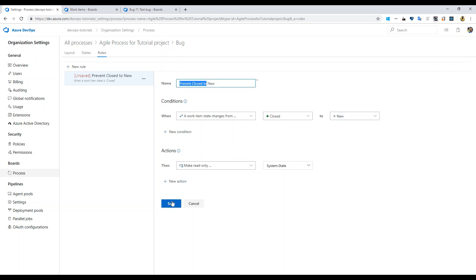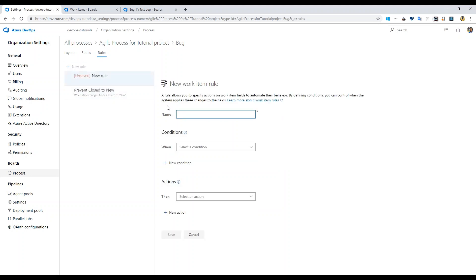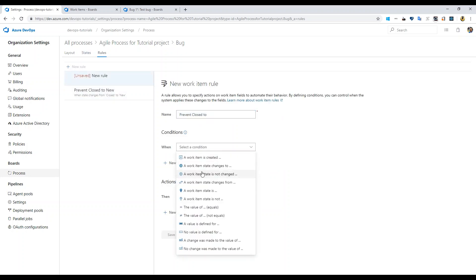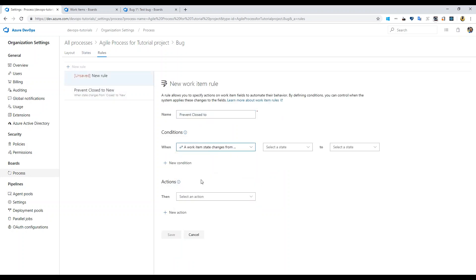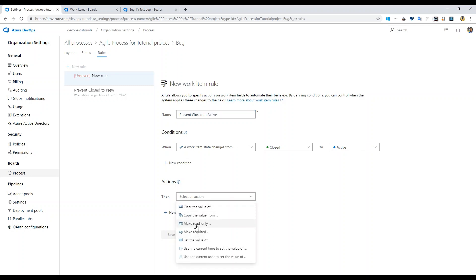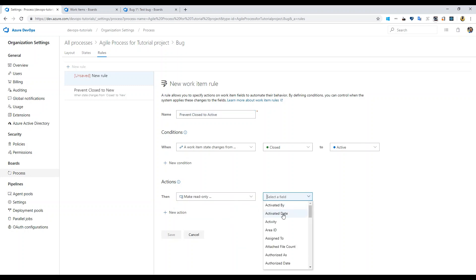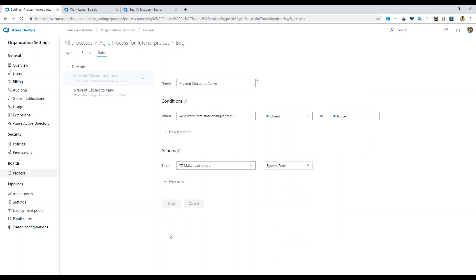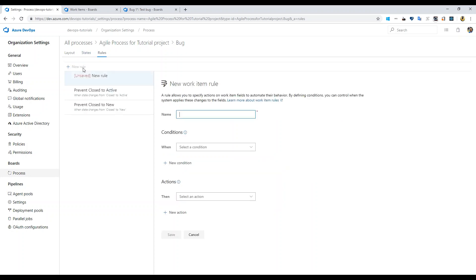I'm going to copy this, I can use it more. Then have a new rule saying, let's find out what that rule is, from closed to active. So I'll say active here and then make read-only state. It doesn't show, you just have to type it, and then just save it. It automatically changes to system.state.